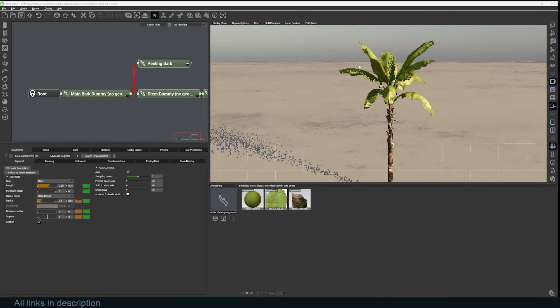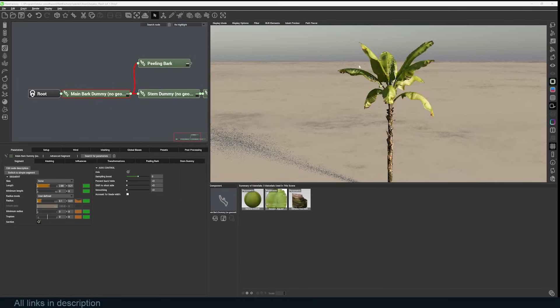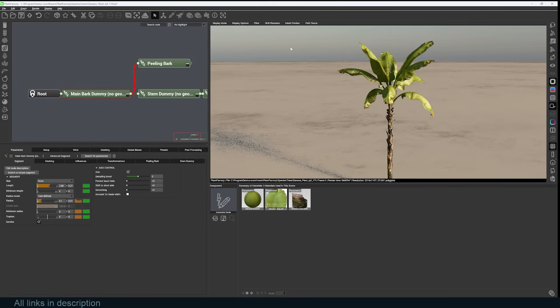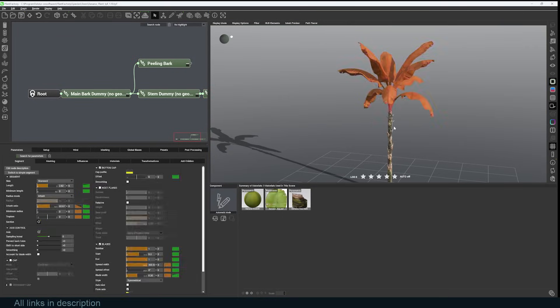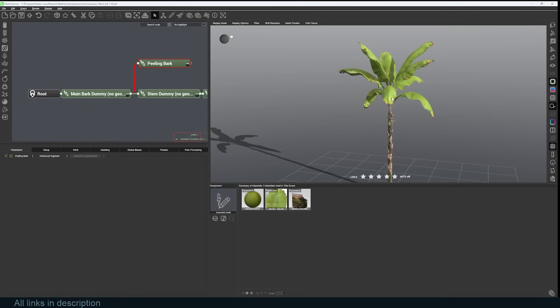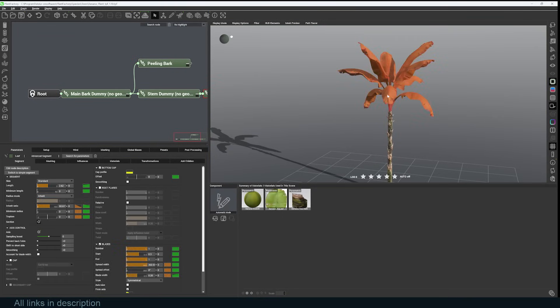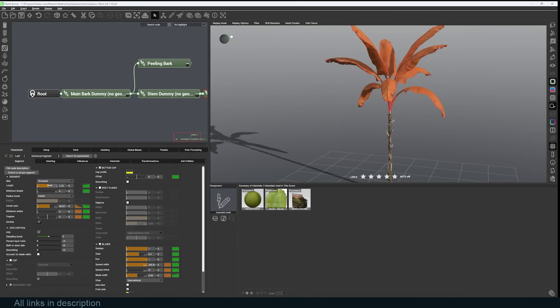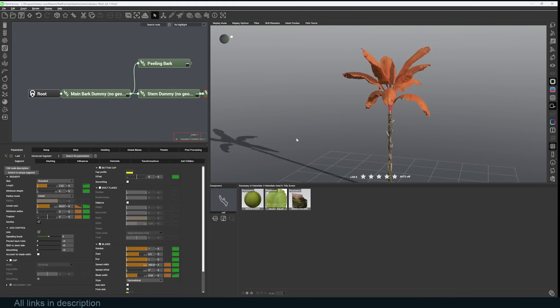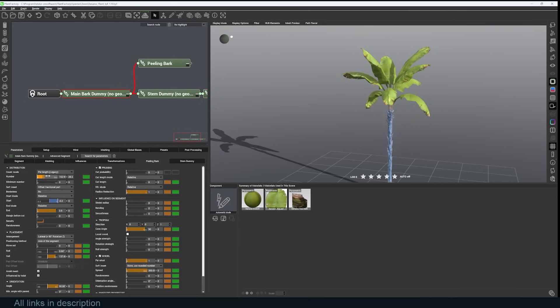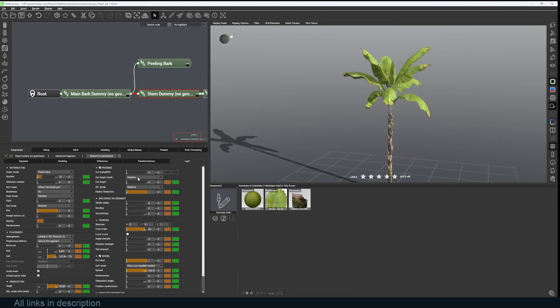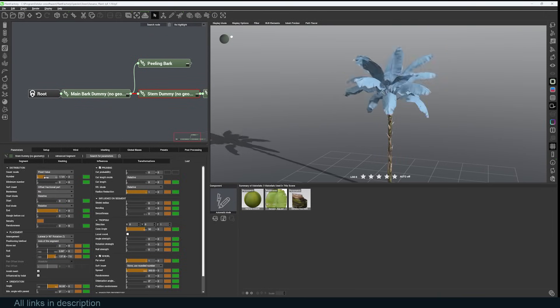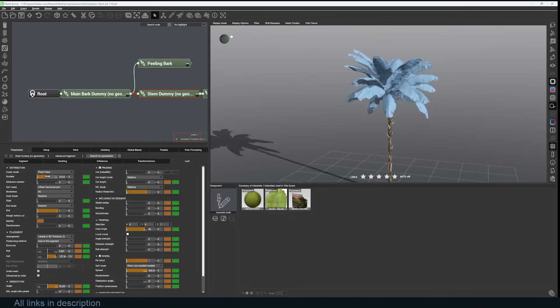You have the select tool to select any part of the tree. Here, the leaves—I can come in here and just play with their length. Most of these parameters are going to be unique for each plant you're importing. You can go to the leaf section and just increase the number of leaves.